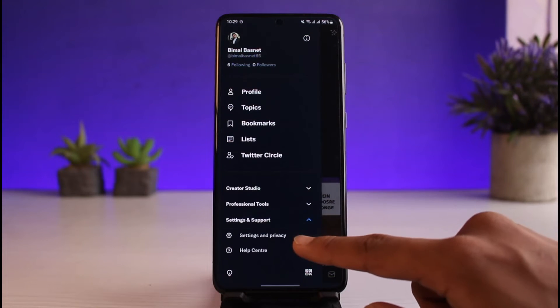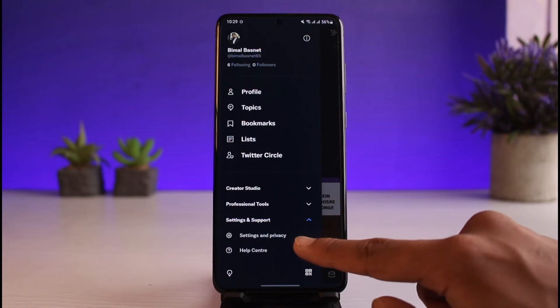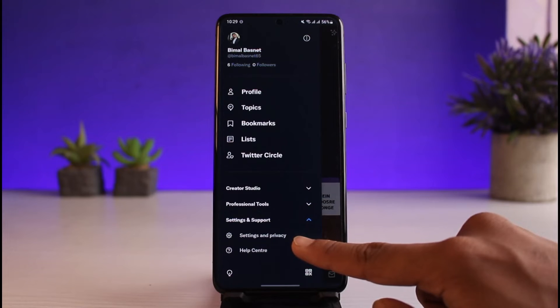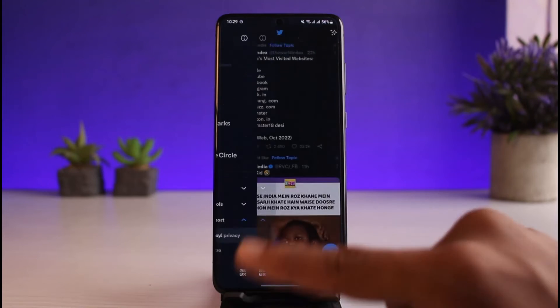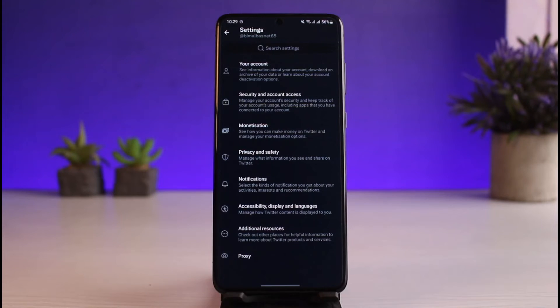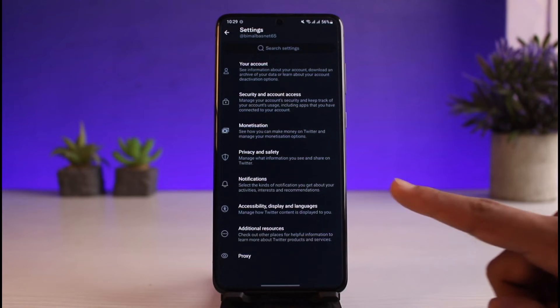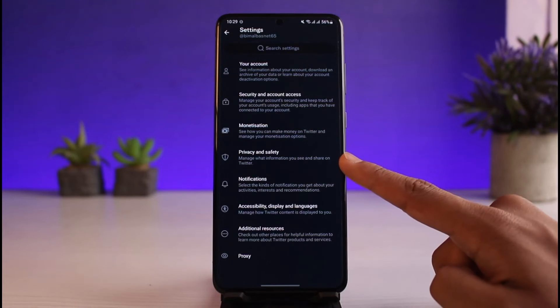Scroll down to the bottom and expand the menu called Settings and Support. As you tap on it, you'll find the option that says Settings and Privacy, so go ahead and tap on that.